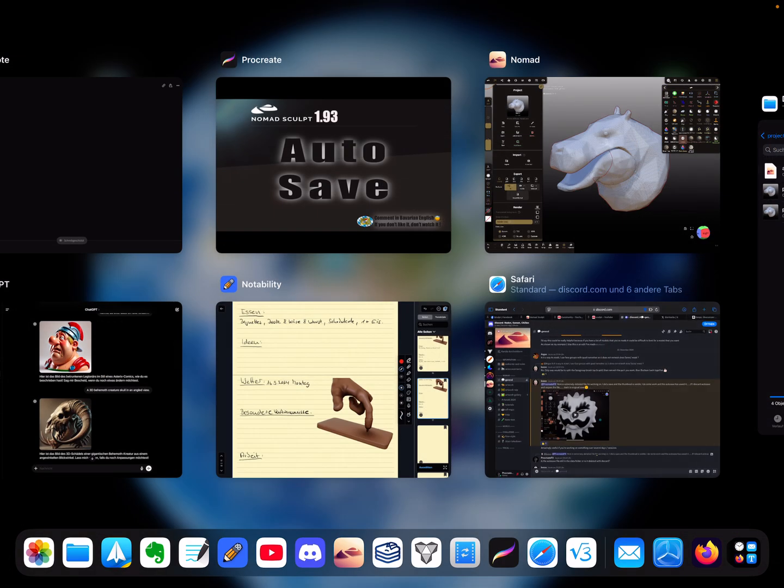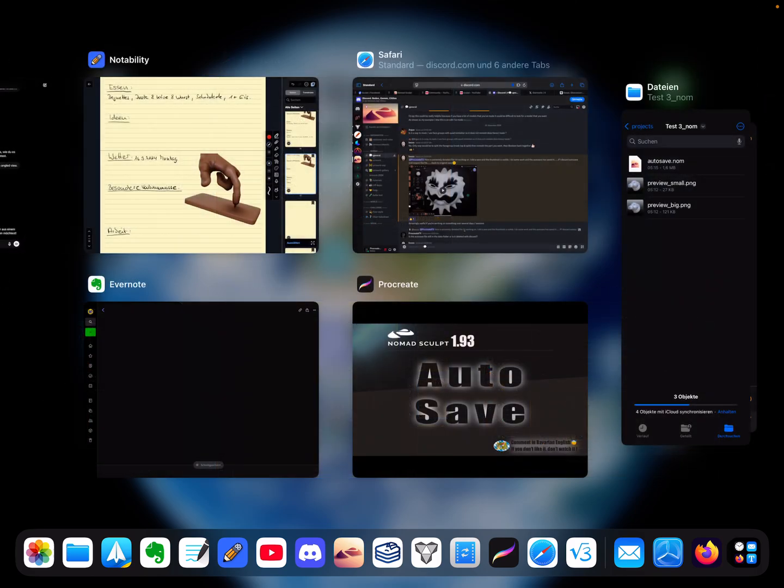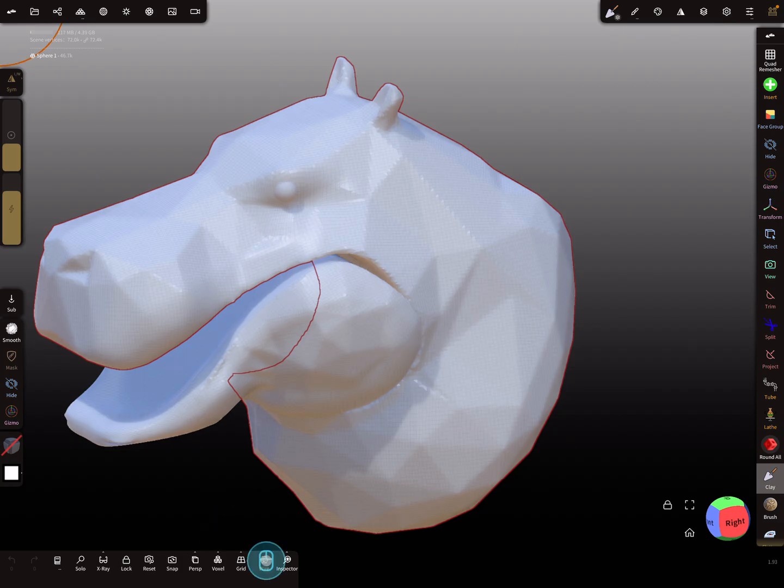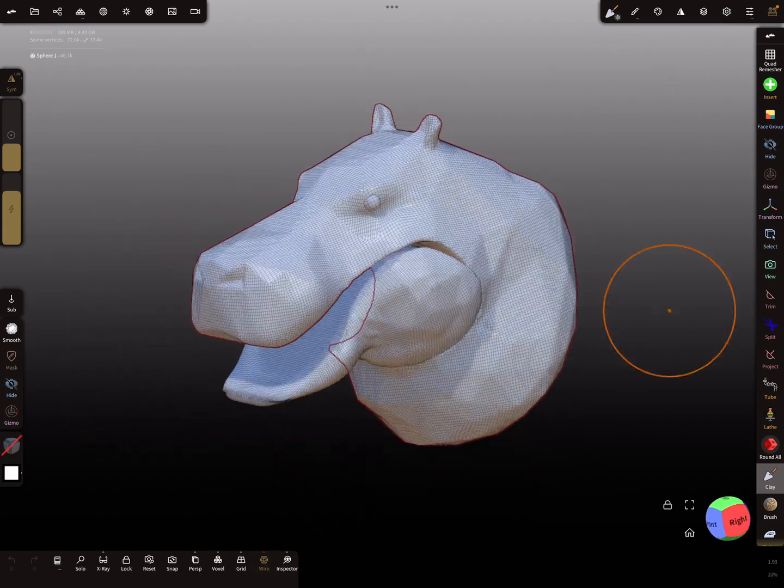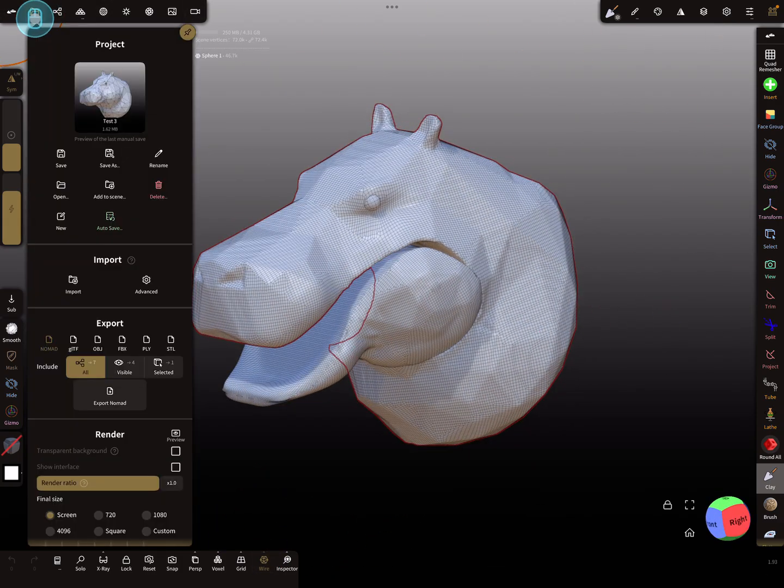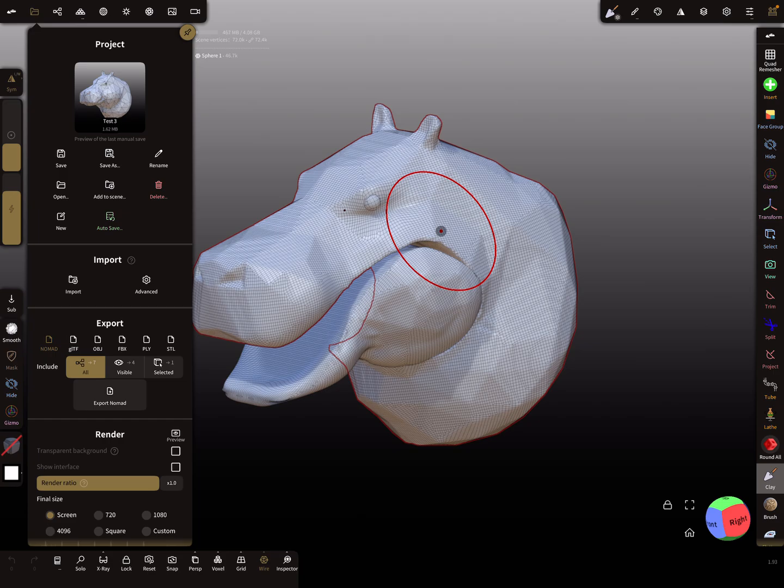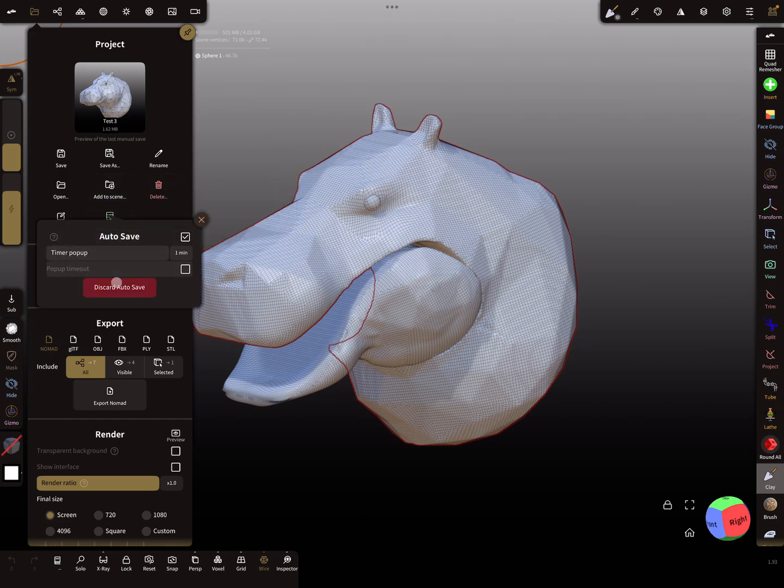Now I close Nomad Sculpt and I reopen. You see here, this is the start job, and this is the autosave file.